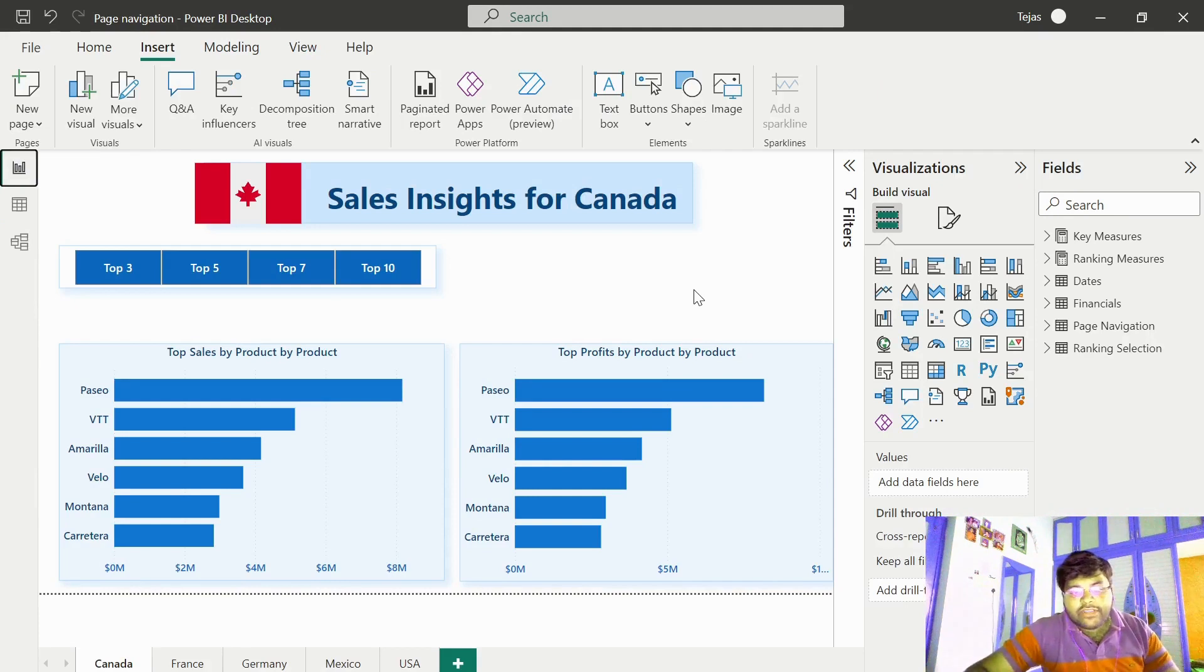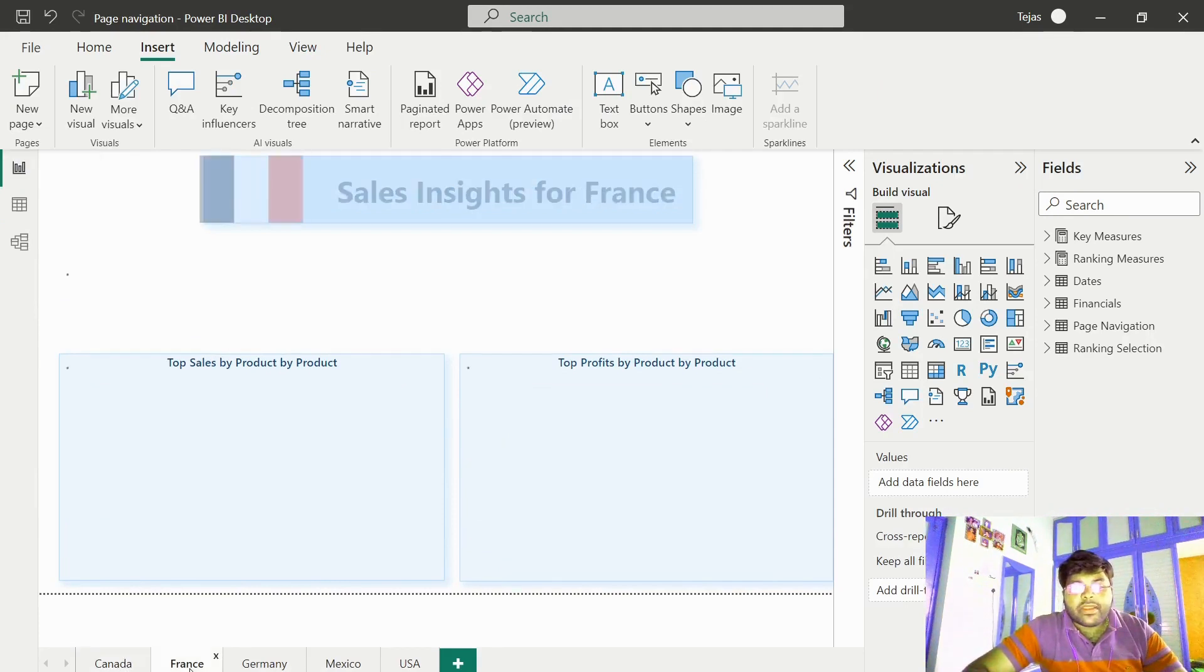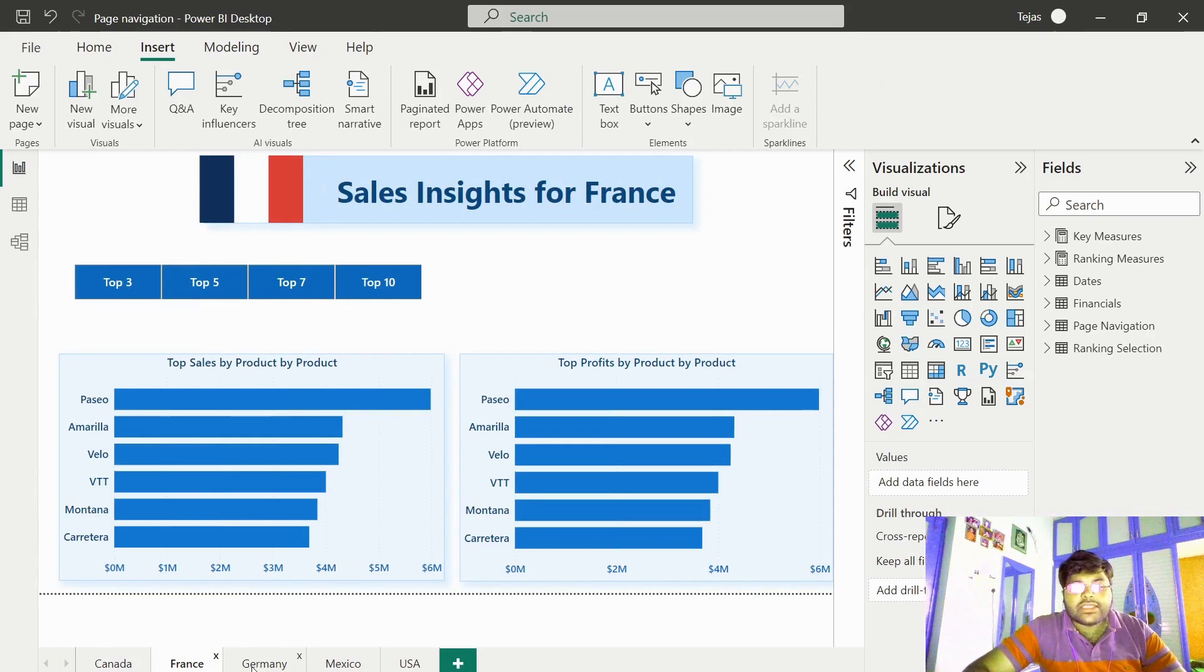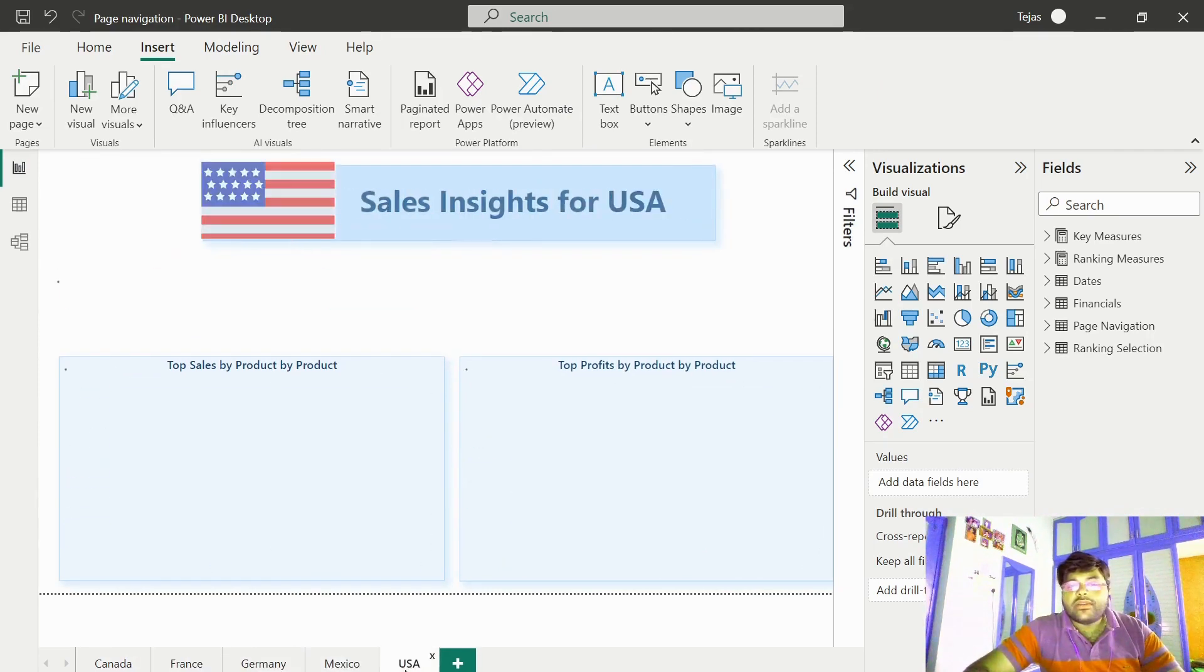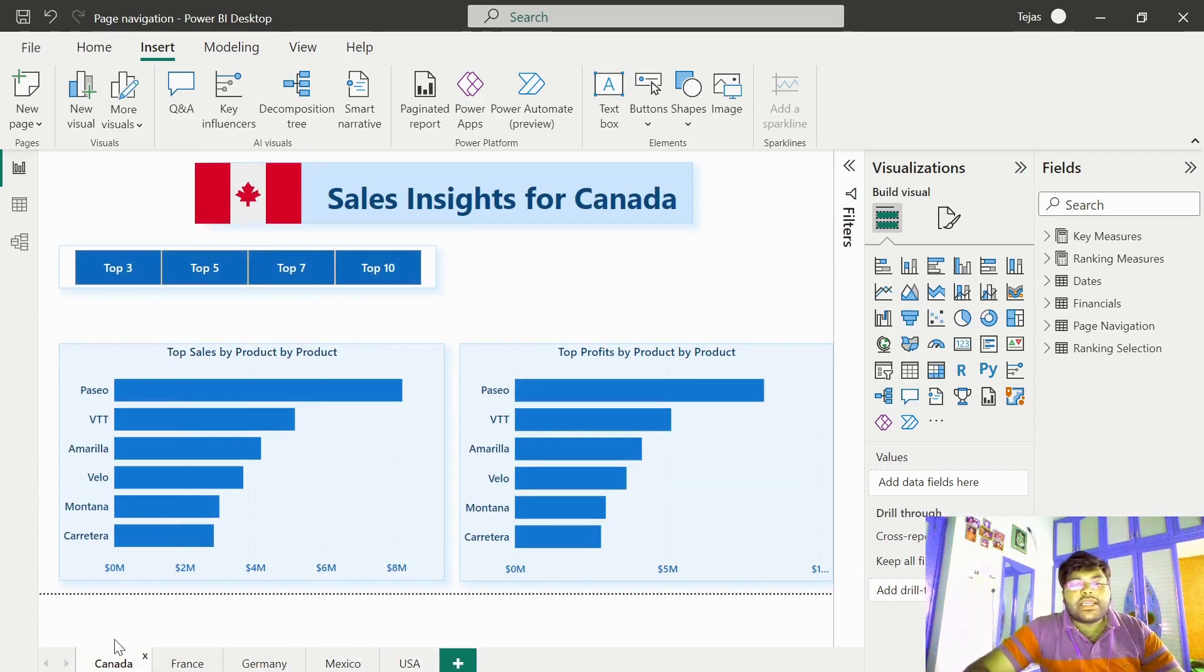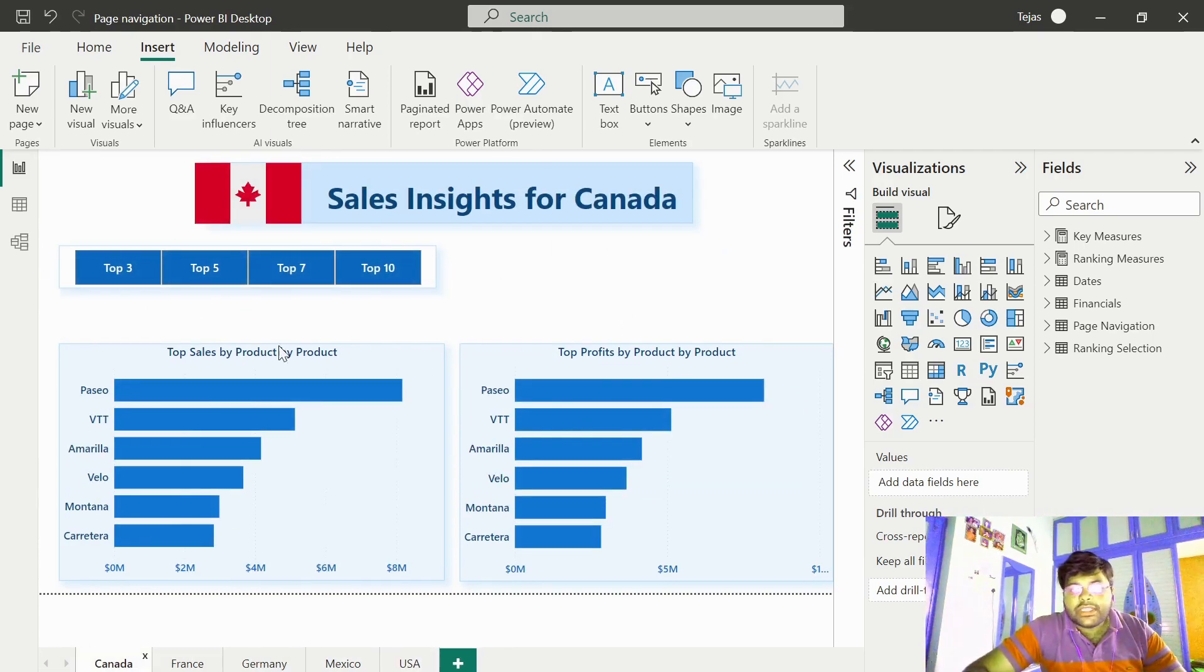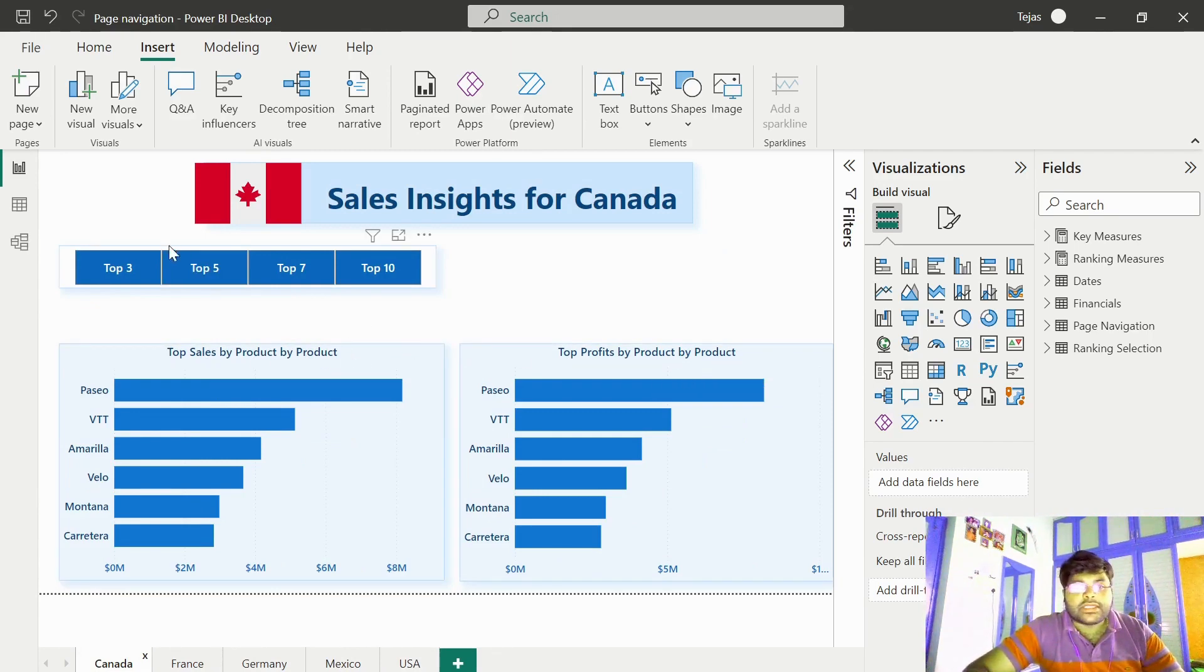I have created five different tabs: one is the Canada tab and France tab, Germany tab, Mexico tab, and USA tab. The Canada tab consists of the top 10 sales information by Canada products and the top 10 profits information by Canada products.